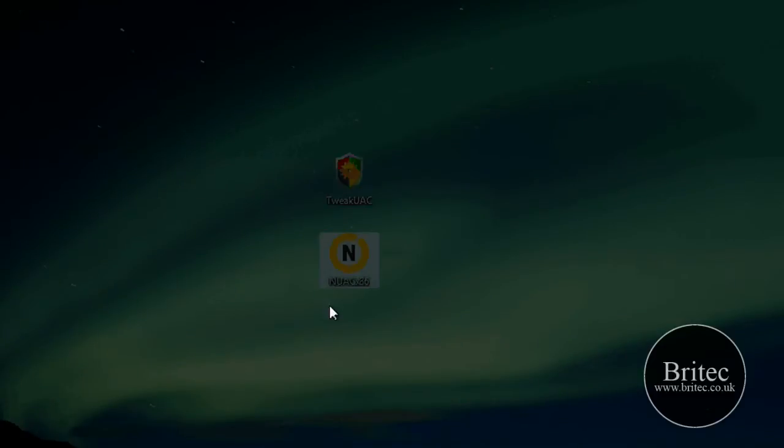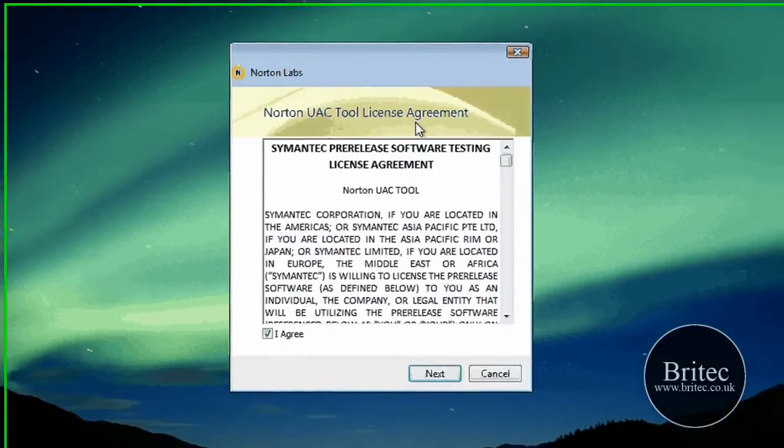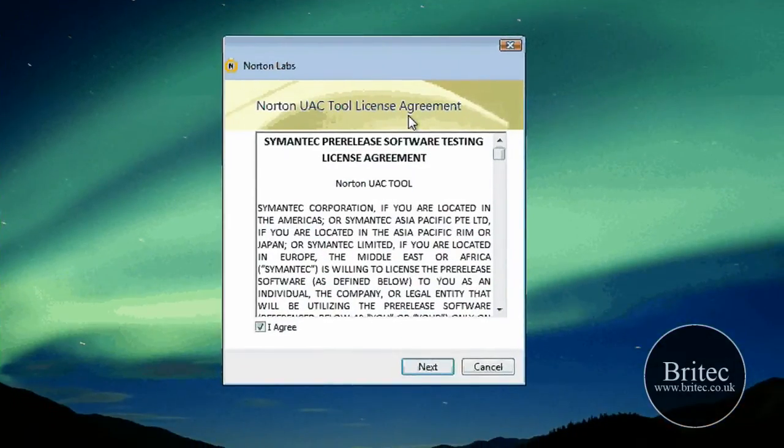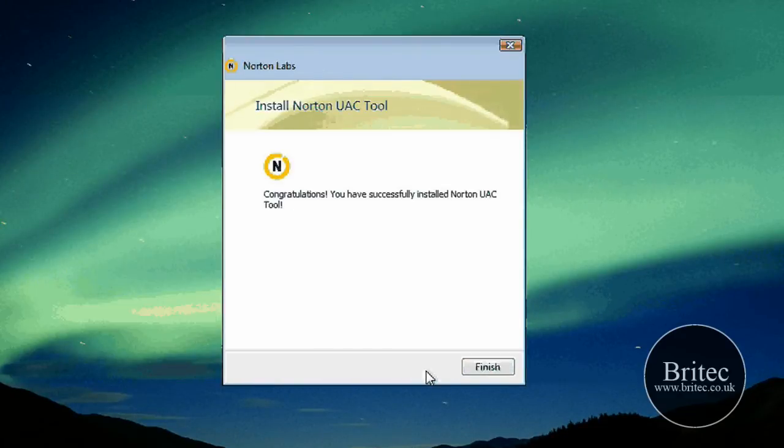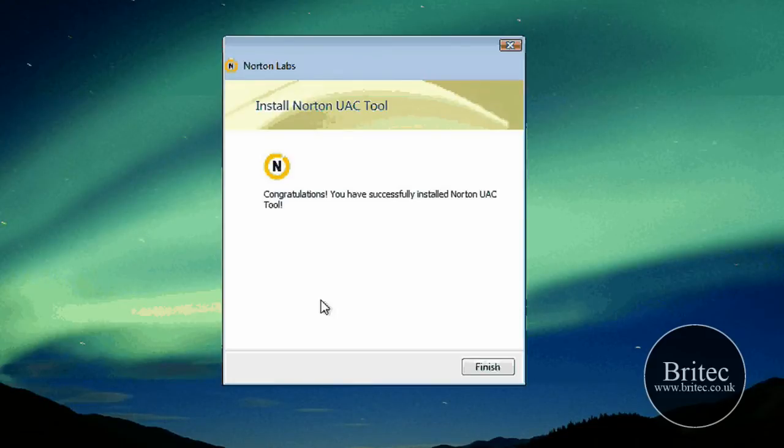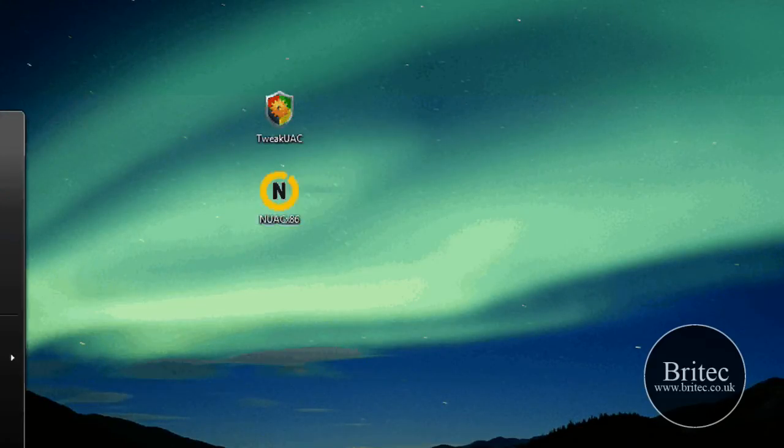Allow that. Agree to that. Click next. And it's installing. Congratulations, you have installed Norton UAC tool. Finished.